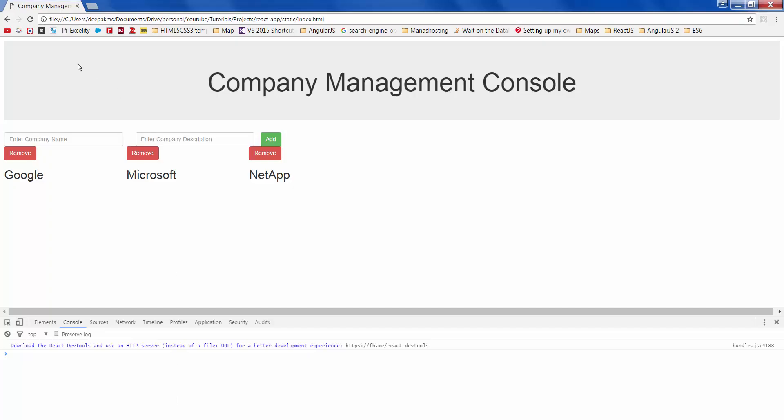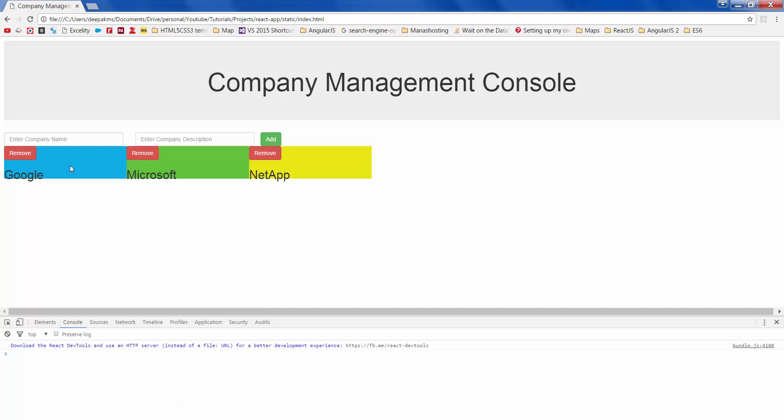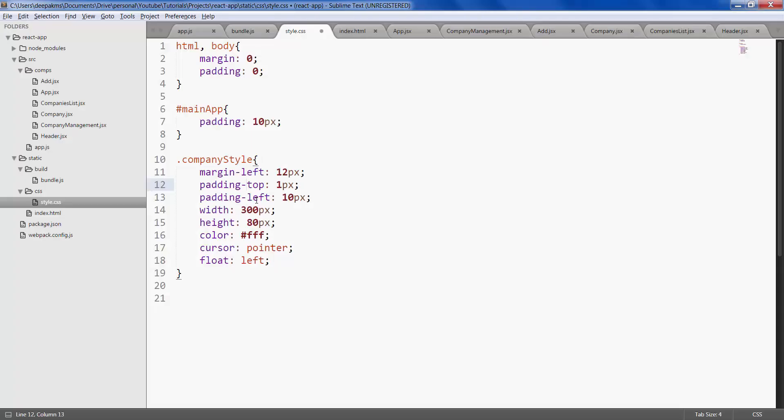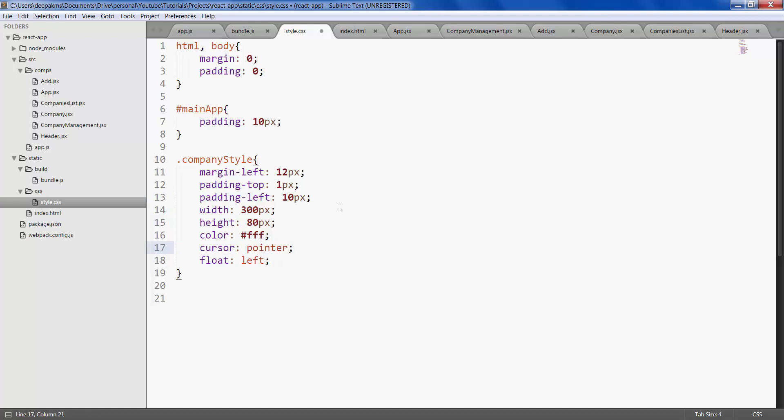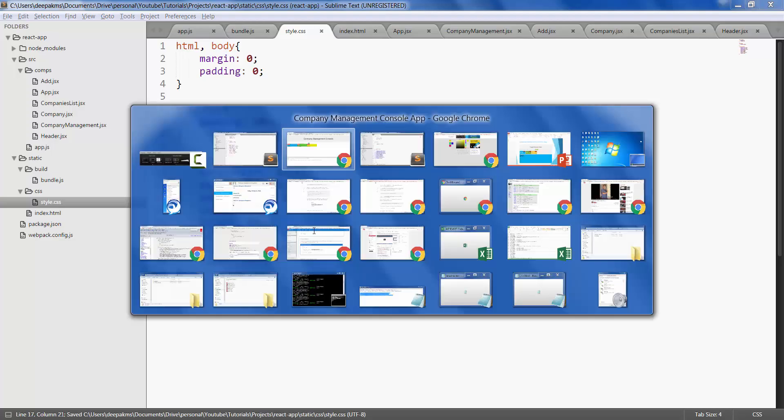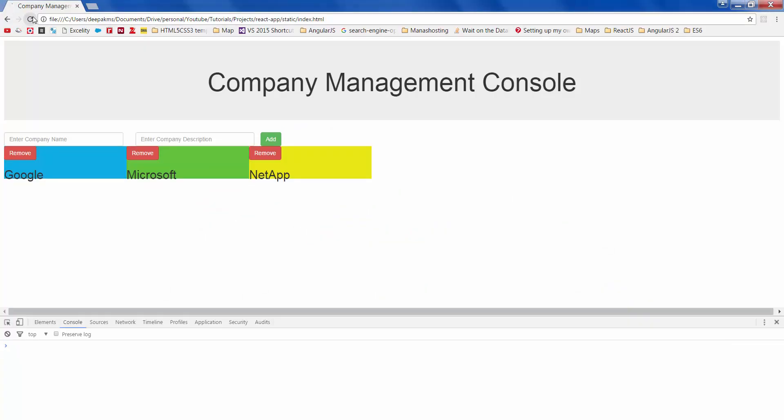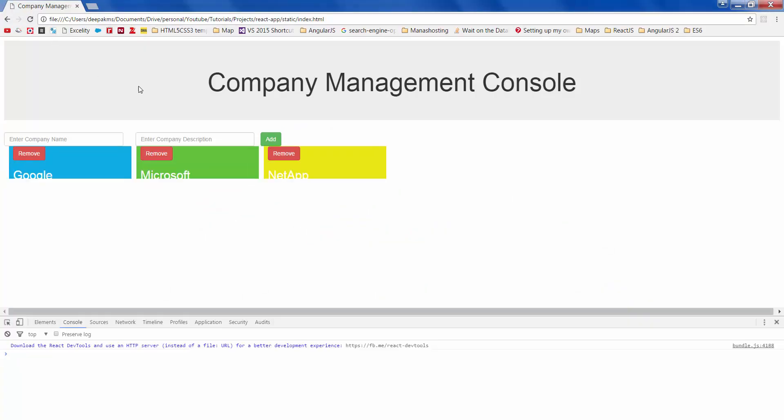Refresh your app, so you have nice colors here. Now let's give some margin and padding, margin left, padding top, padding left, cursor as pointer so that it shows the pointer when we hover on the company. Save it, refresh.